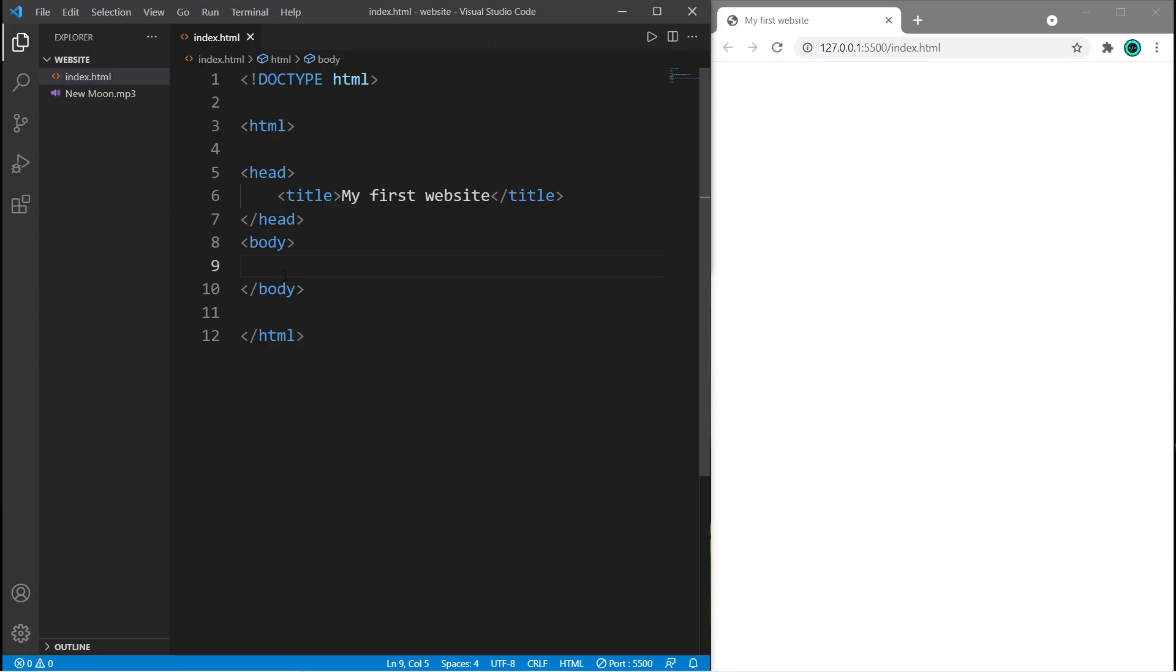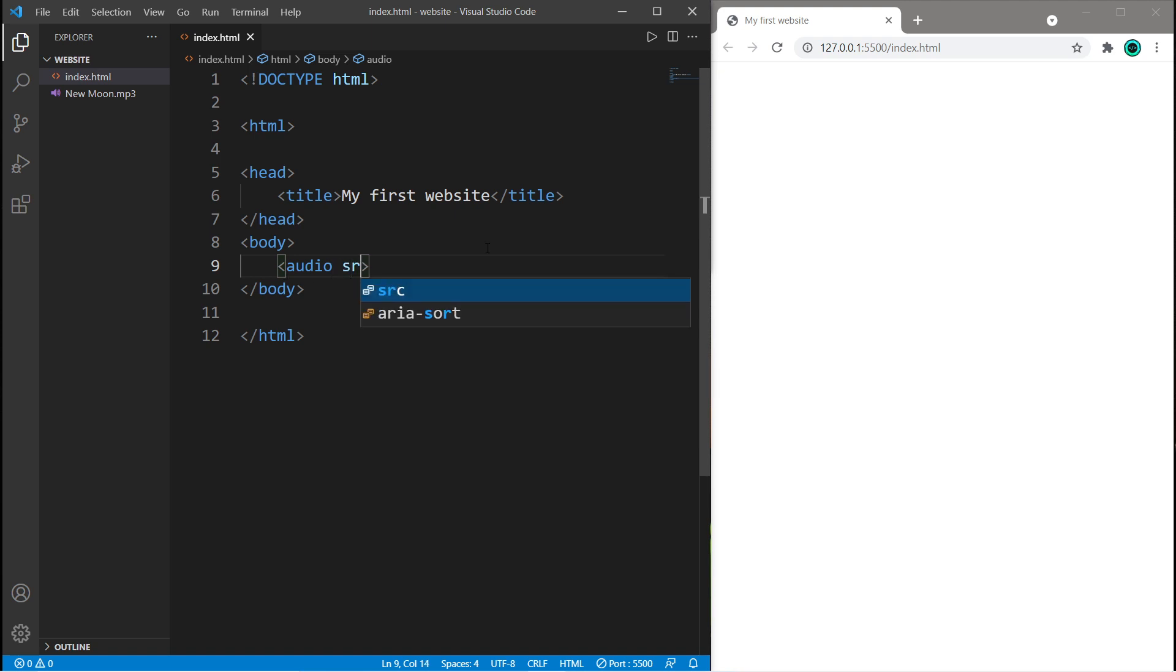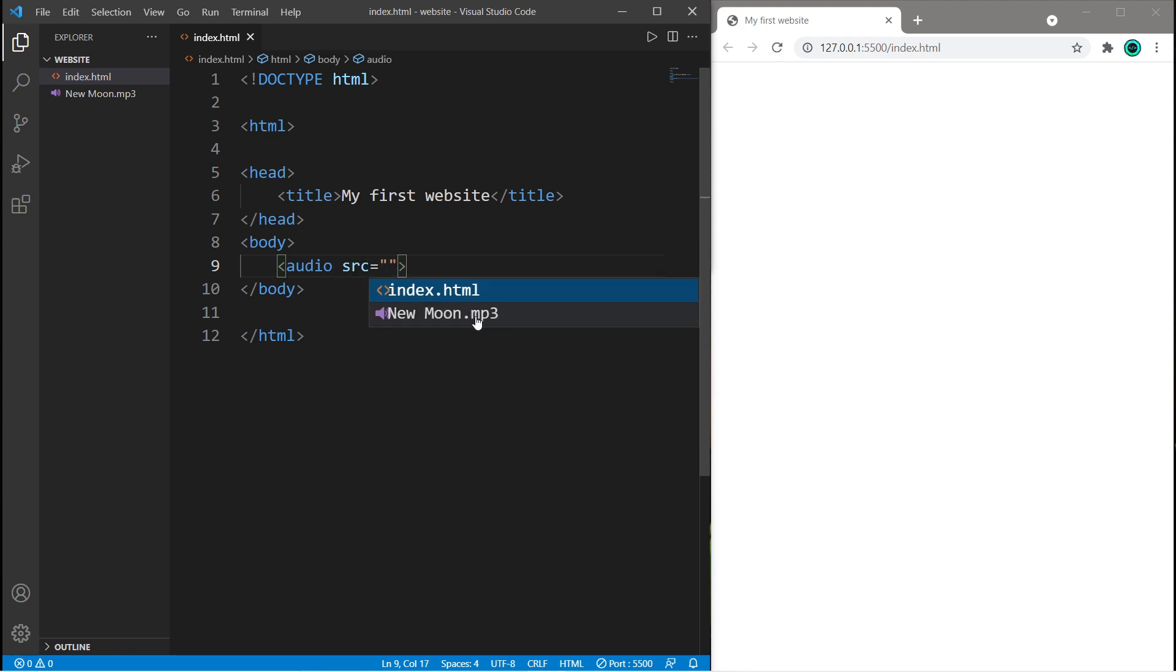Now to add audio to our webpage, we need an audio element. So, within angle brackets, audio, and list the source equal to the name of your MP3 or WAV file.